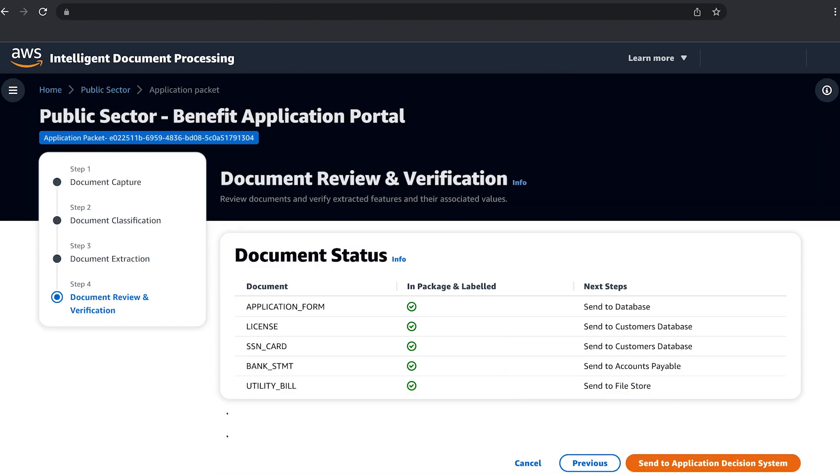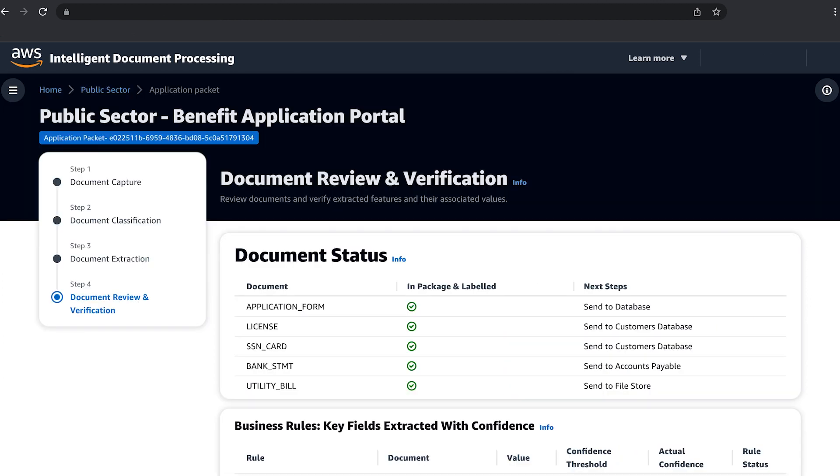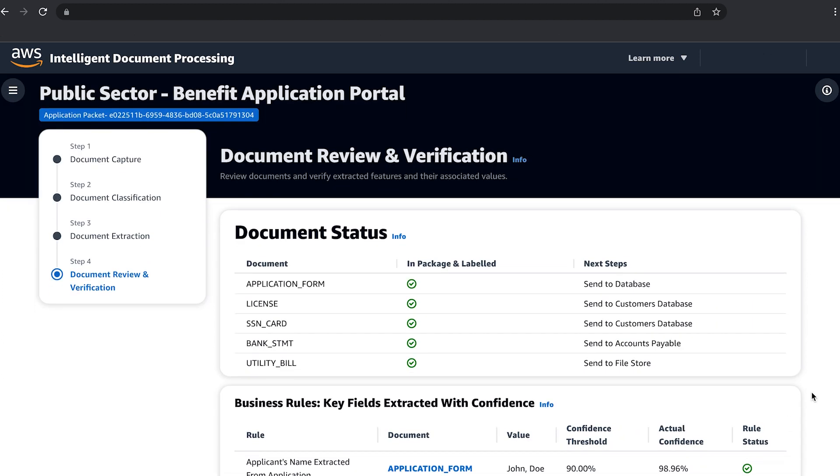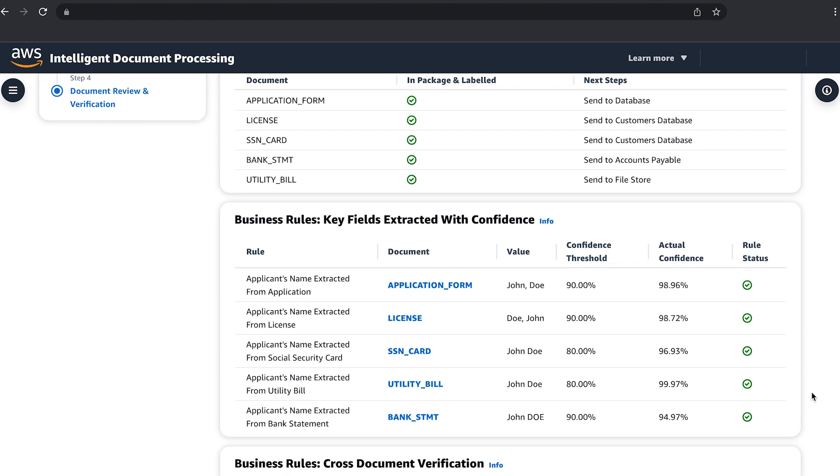Based on your organization's requirements, business rules can be set up to match customer names or application numbers across multiple documents. After the quality checks are complete, the information from the document is ready to be sent to the next steps on your business process.